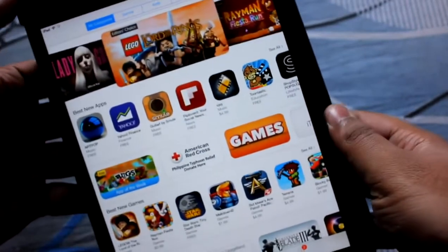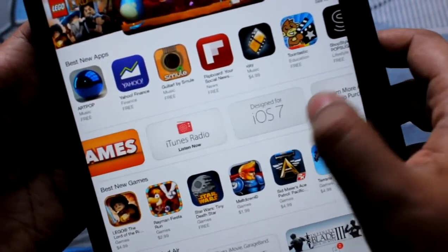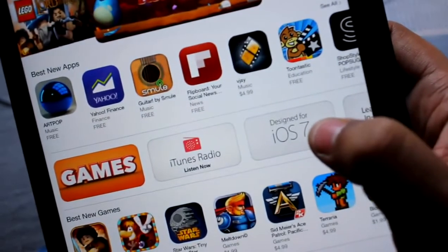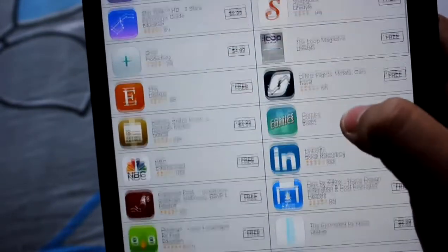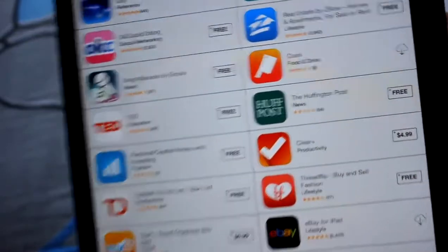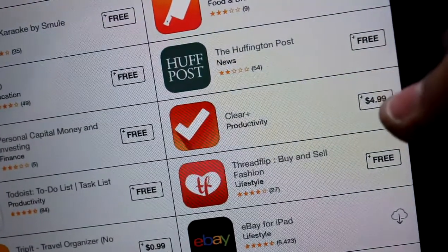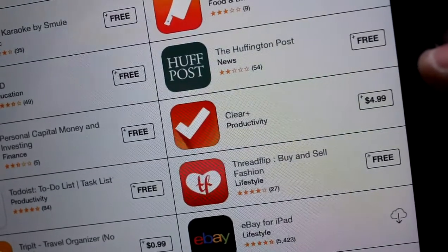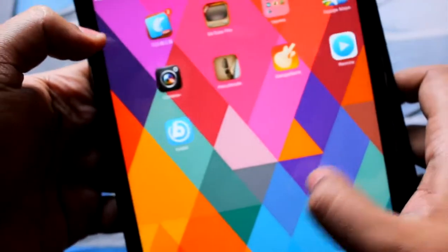First of all let me search for an application which is a paid application. This is the original Apple App Store. Let me go into 'Designed for iOS 7' — all applications are free here, but I can see the Clear Plus application and as you guys can see it's $4.99 in the App Store. So let me search for this particular application in the Tongbu app.